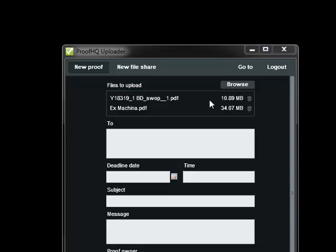In fact, now that we accept files of up to one gigabyte, the uploader is the ideal way to get very large files into Proof HQ.